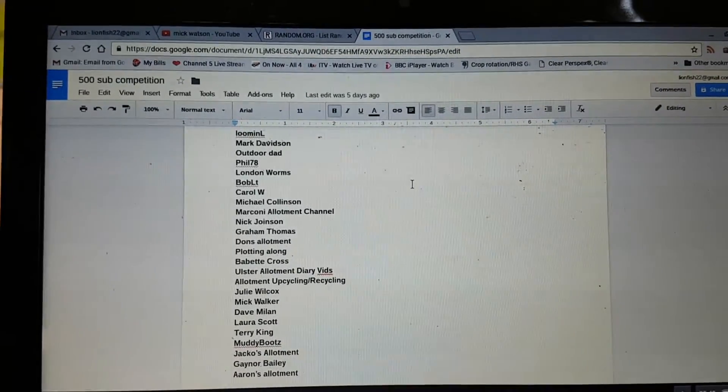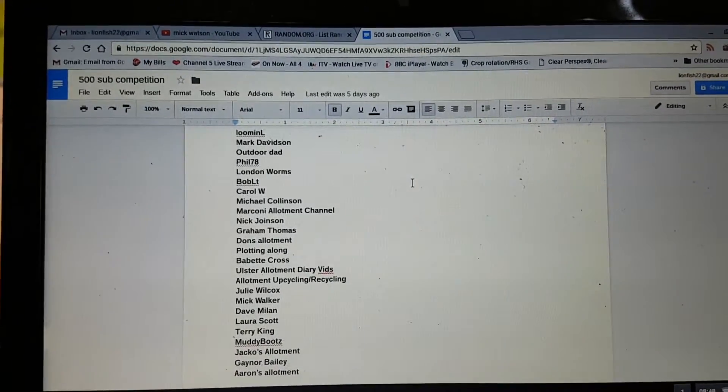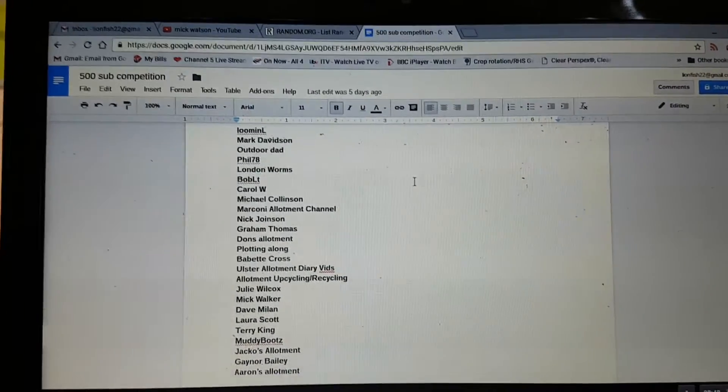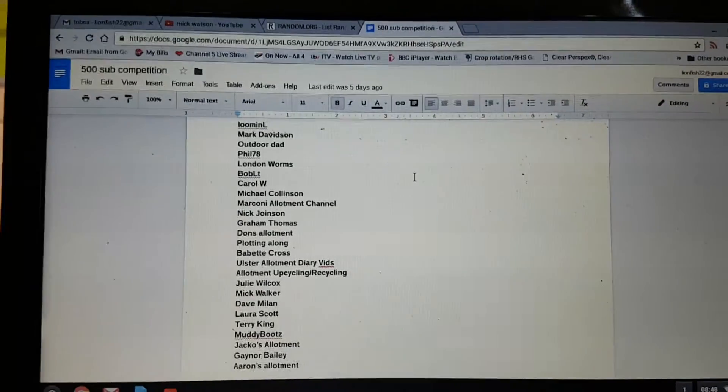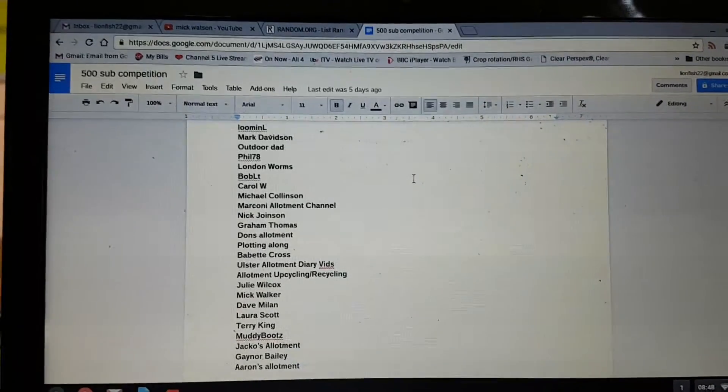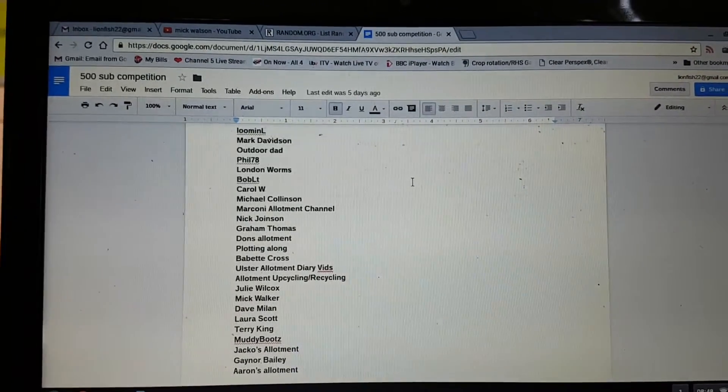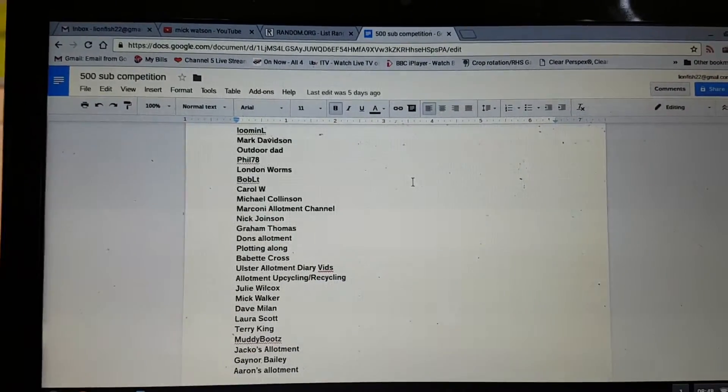So I've not been a happy bunny over the last week, week and a half. But I wanted to get it all sorted before I did the draw for the competition.